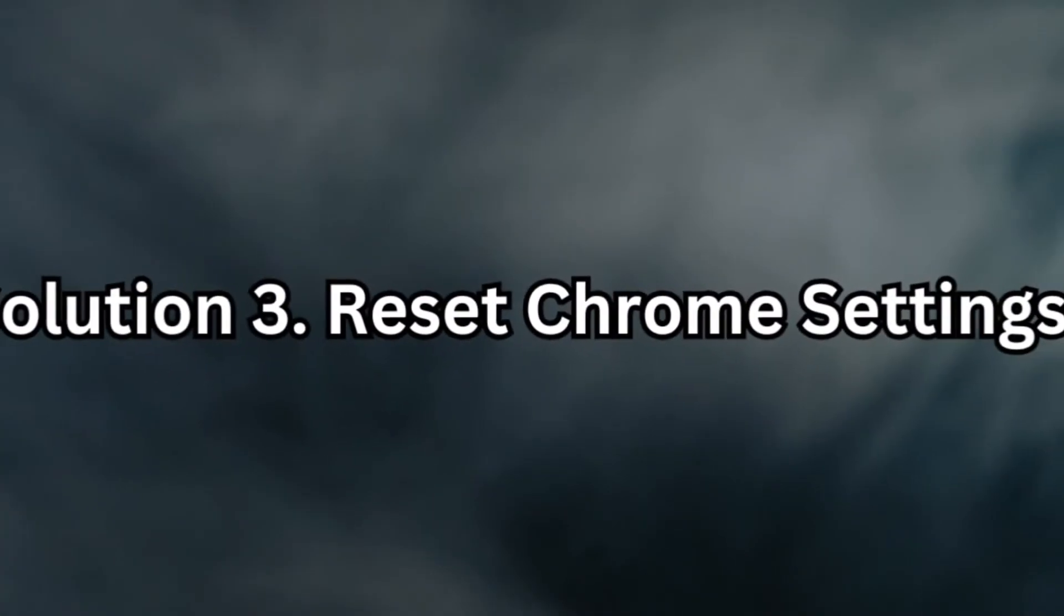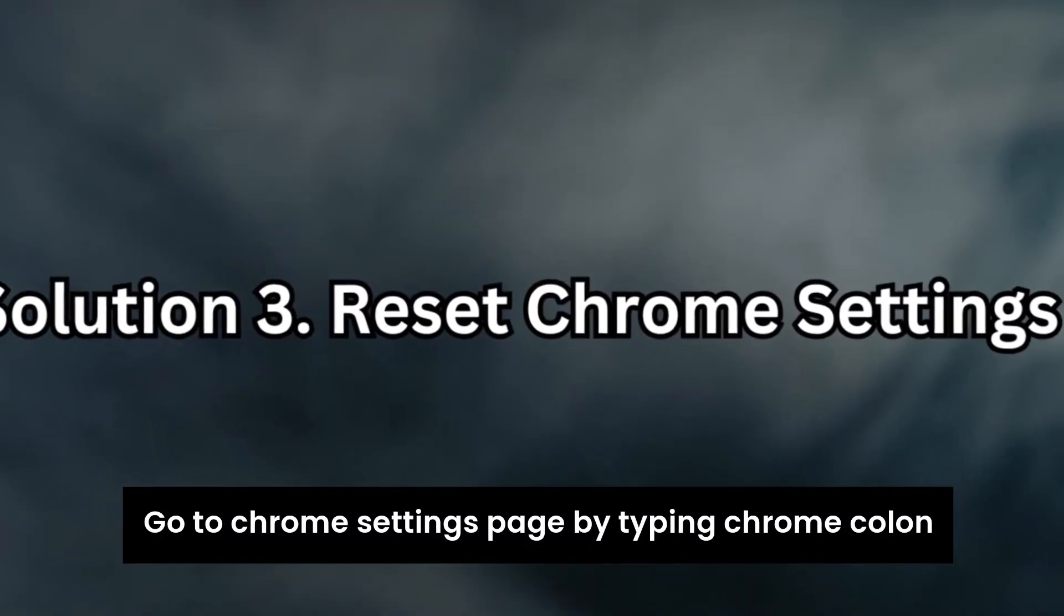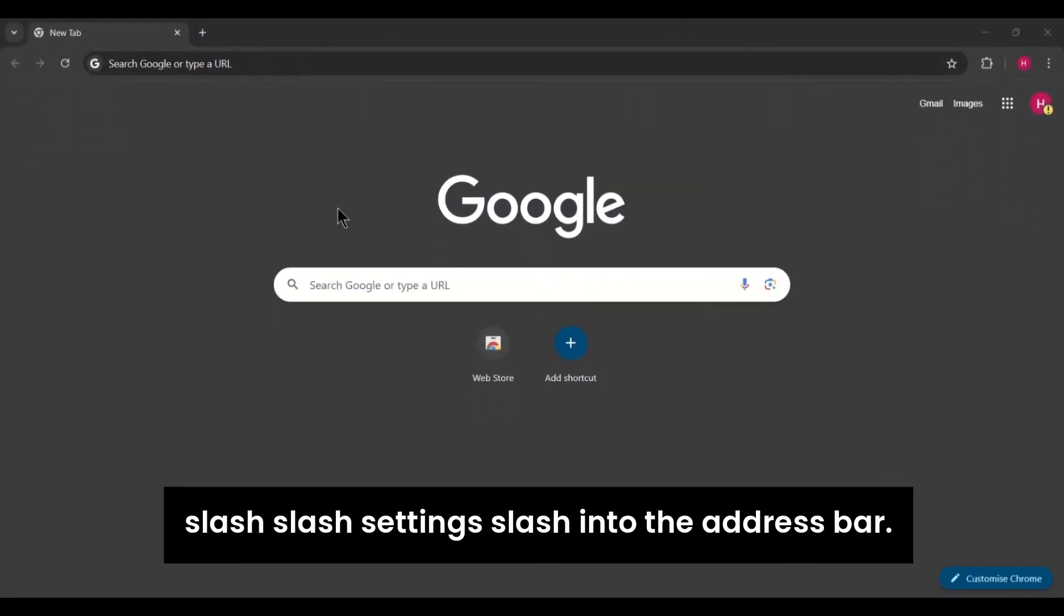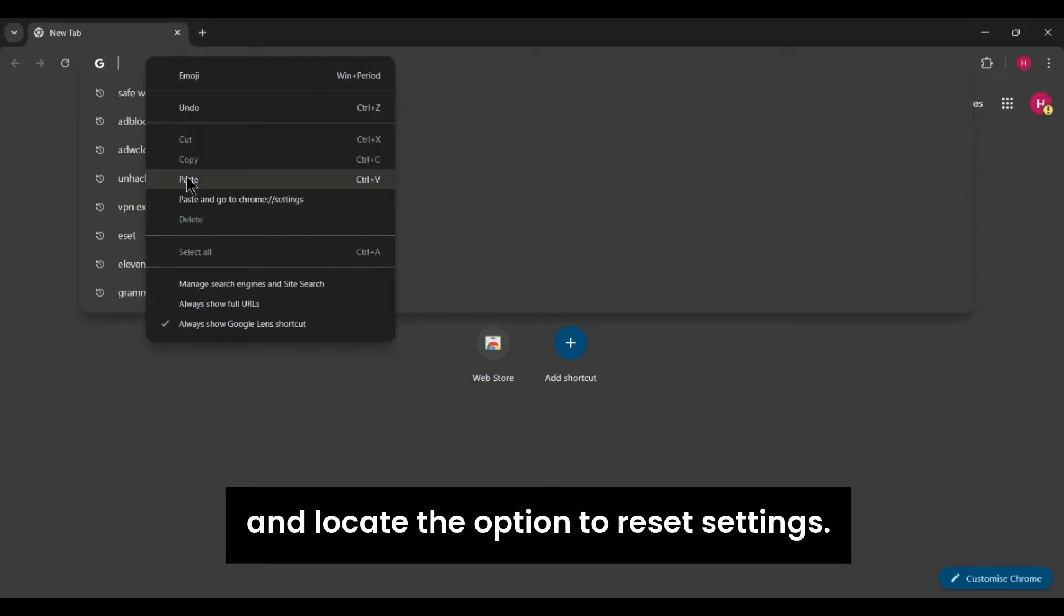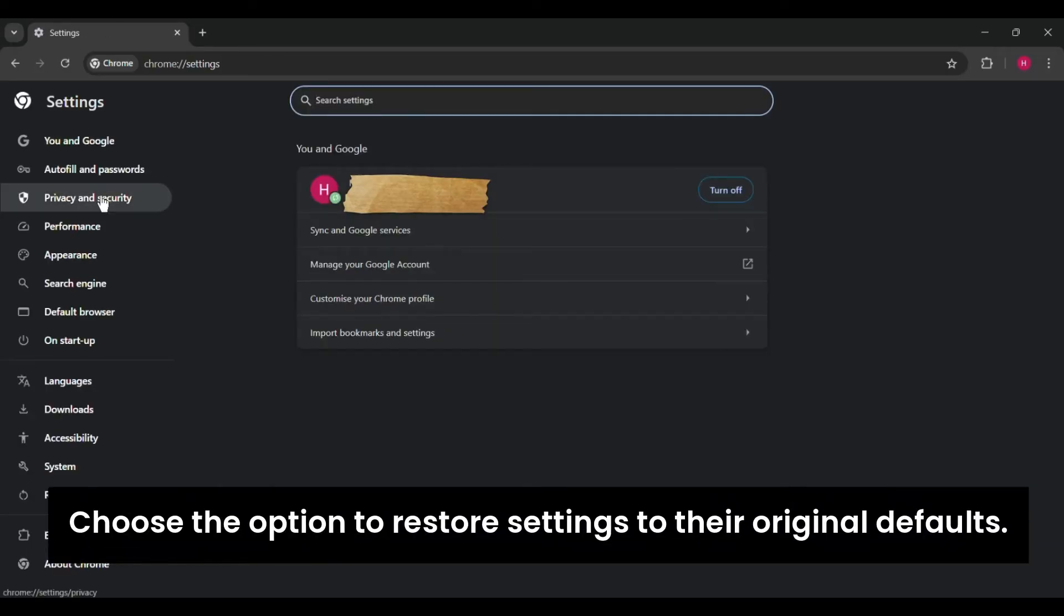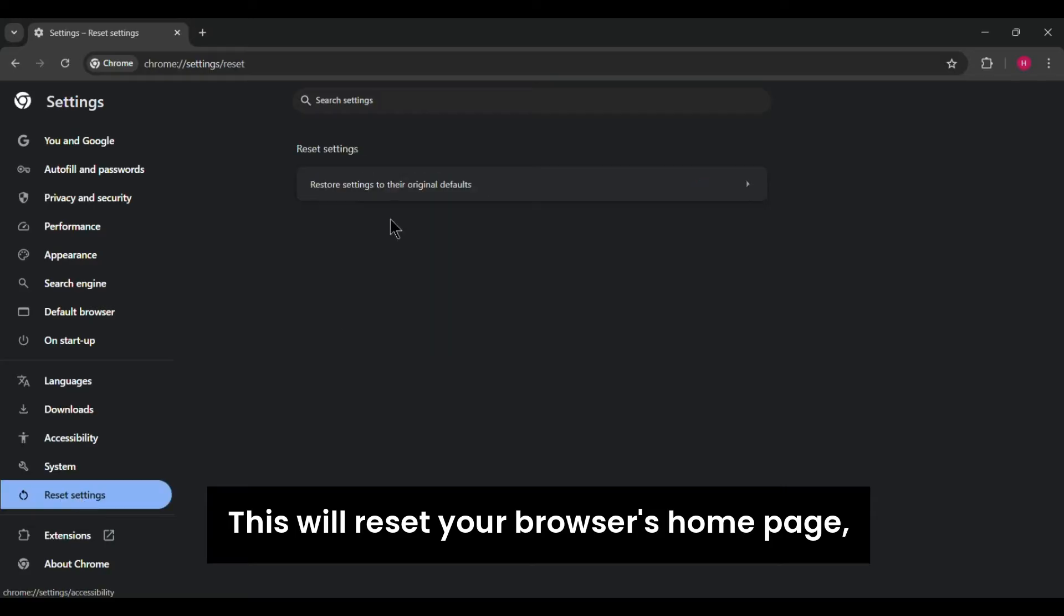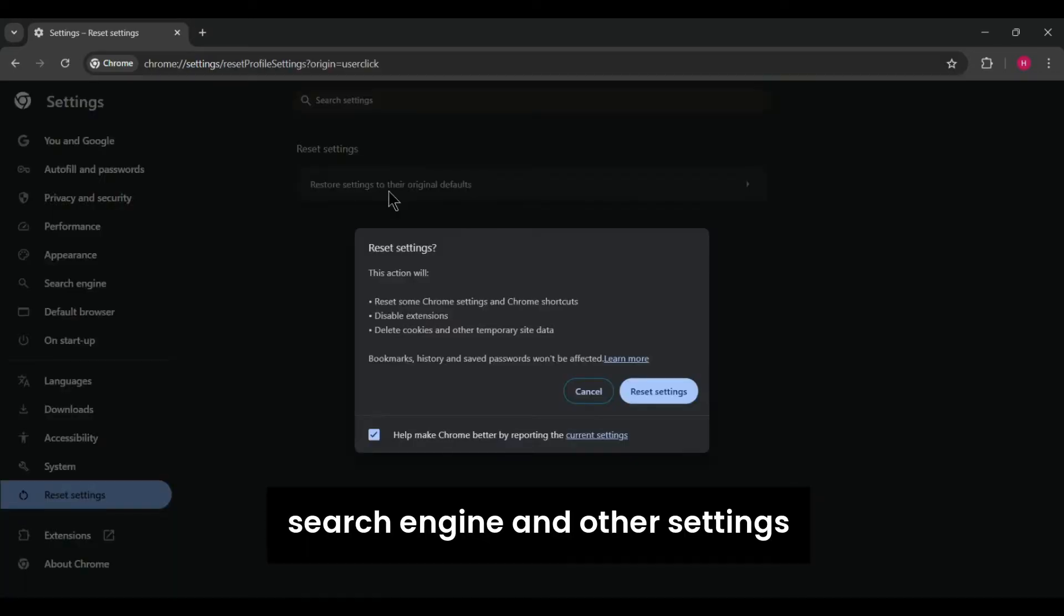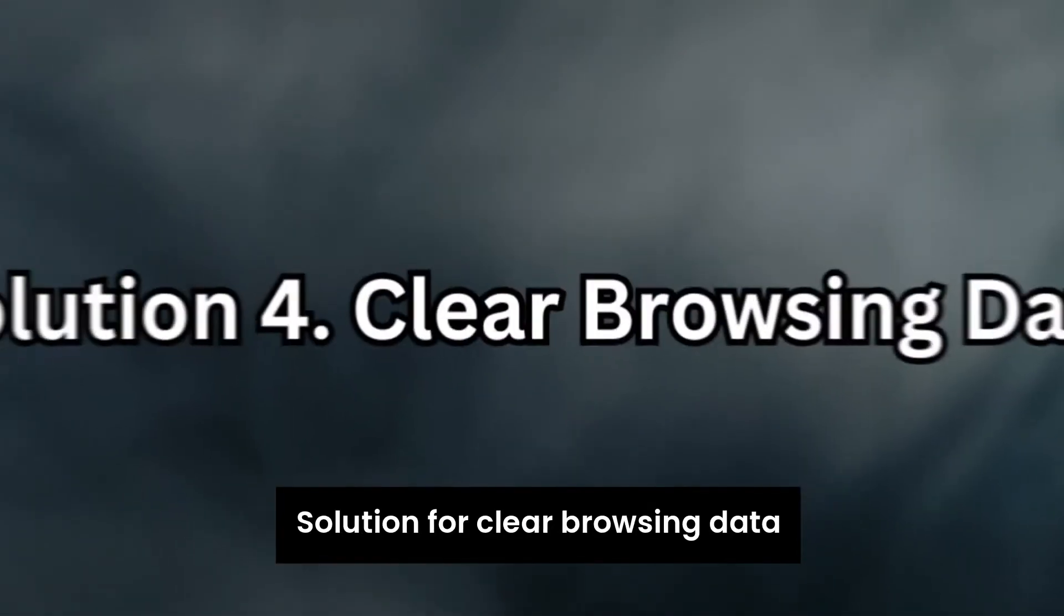Solution 3. Reset Chrome settings. Go to Chrome's settings page by typing chrome://settings/ into the address bar. Scroll down to the advanced section and locate the option to reset settings. Choose the option to restore settings to their original defaults. This will reset your browser's home page, search engine, and other settings that may have been altered by the virus.